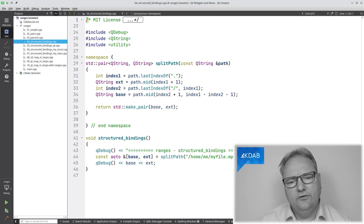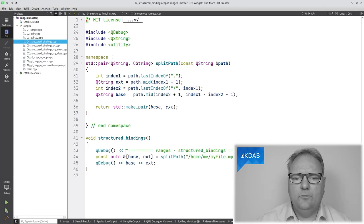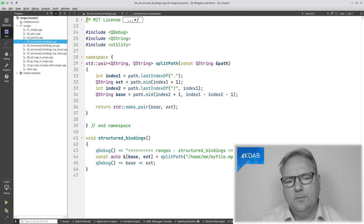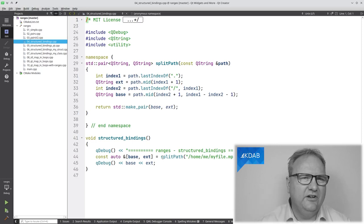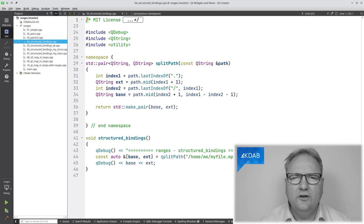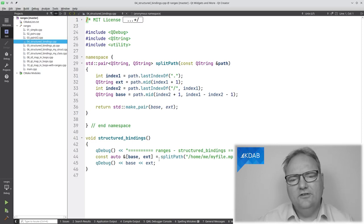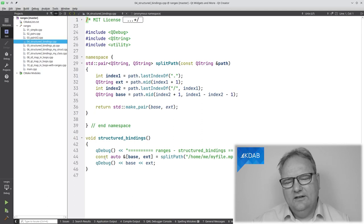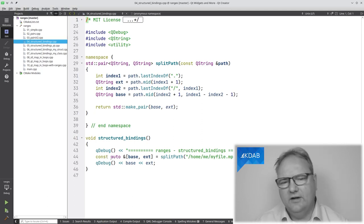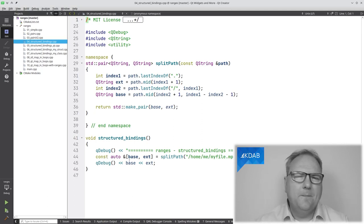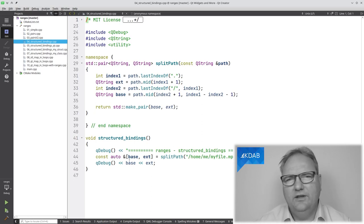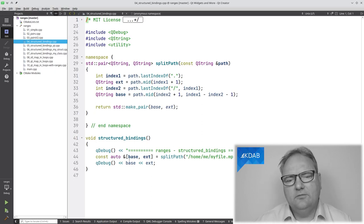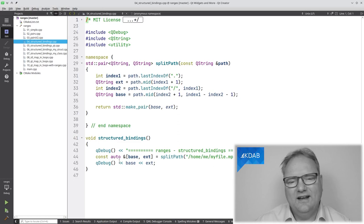With structured bindings, the code now looks like this. It's still returning a std::pair as before. Down here, I write const auto& [base, extension]. Had I been an actor, I would have been shedding a tear in joy. I'm not thrilled that I need to write const auto reference, but that's the boundaries we're within in C++. At least I don't need to pre-declare base and extension anymore.